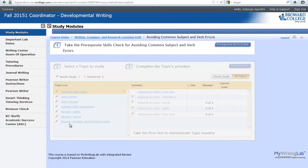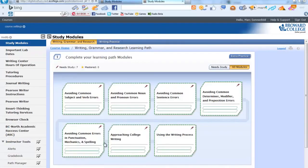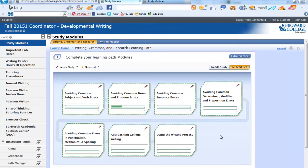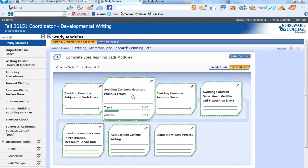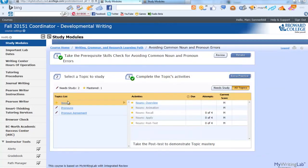Let's see what it looks like once the skills check has been completed. Here's a student who has completed one of the modules. Notice when we click on it, we'll see there are three topics. One of them has a star. The star means that when you took the skills check or the pretest, you mastered that, so you don't have to work on it — you can if you'd like, but it's not required. However, these two areas, pronouns and pronoun agreement, are areas that will need to be completed.